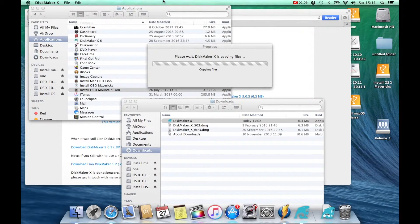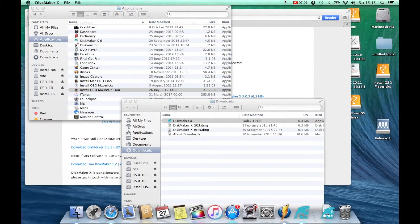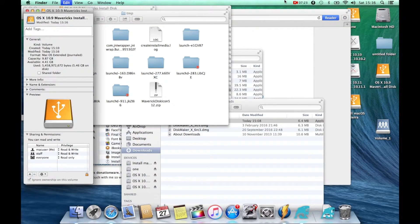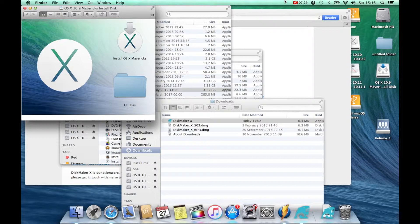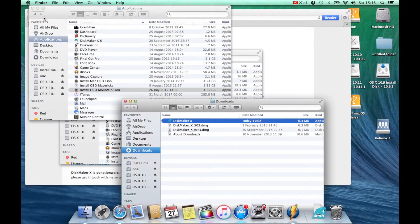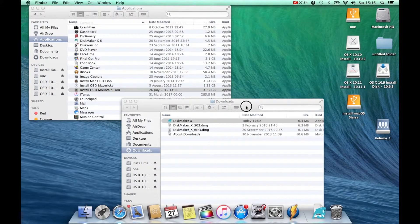I put in the administration password — can't stress that enough, make sure it's an administration account you're running this from. I fast forward the video as it builds the drive. This drive took about four to five minutes to build, but as you can see it's now populating the USB drive with Mavericks. It successfully built the installer — it's informed me, you can donate or just quit the application. That now is Mavericks done.